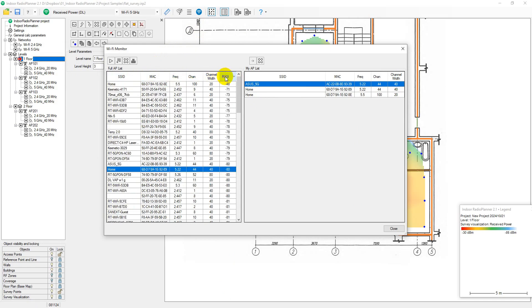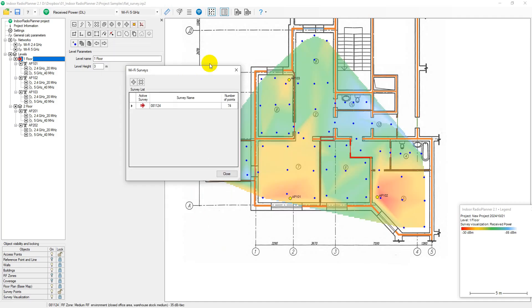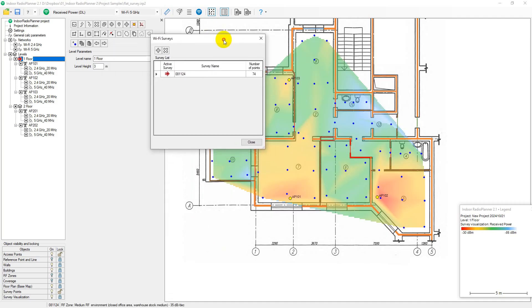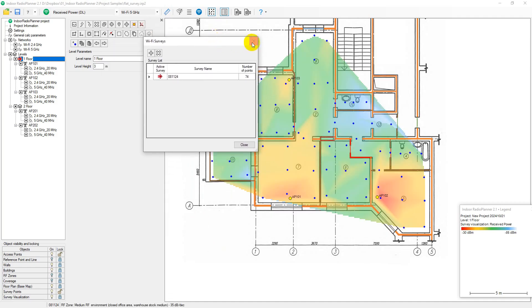Indoor Radio Planner allows conducting several surveys in a project. Surveys are managed in the Wi-Fi Survey List menu with current measurements entered into the active survey.